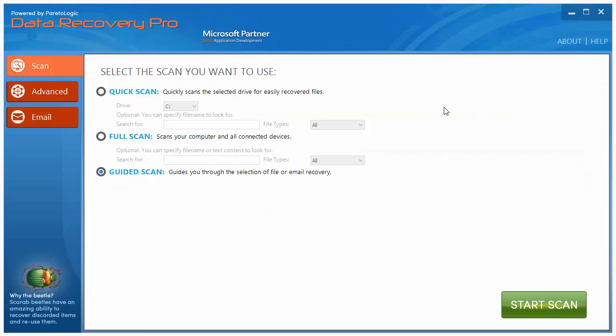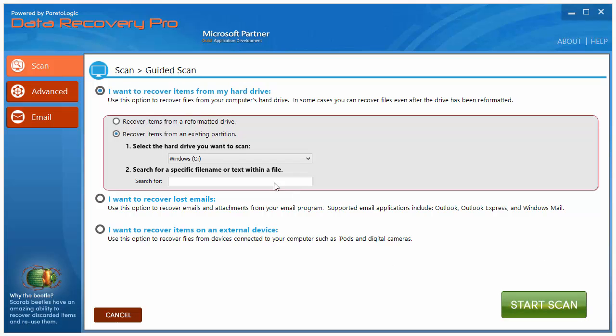This is the main window you get when you open it up, and it's going to ask you to do a quick scan, a full scan, or a guided scan. The best way to do this, if you're not familiar with how to use tools such as this, just go to the guided scan, click start scan, and it's going to open up a new window.